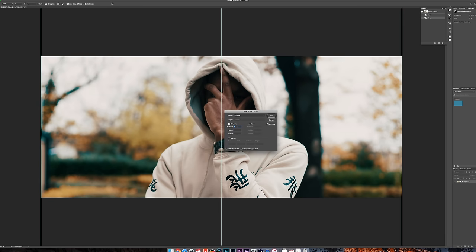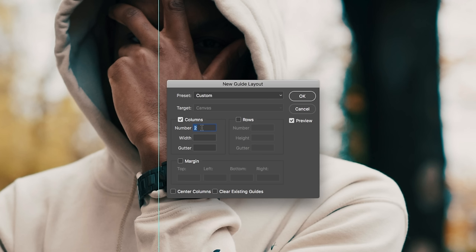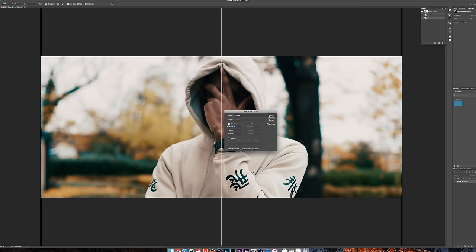Then here in columns, type in how many of the pictures you want to be on Instagram. So if you wanted to split it into three pictures, type in three. I only want it to be split into two, so I'm going to hit two. Hit OK.